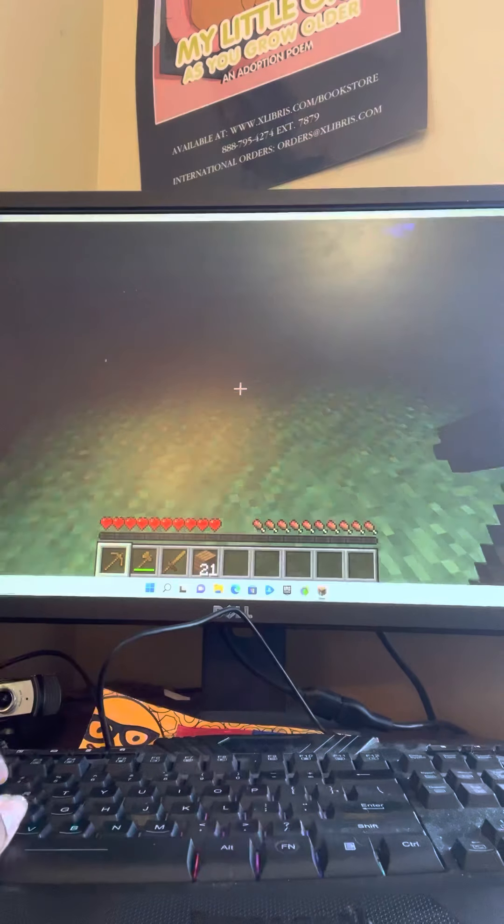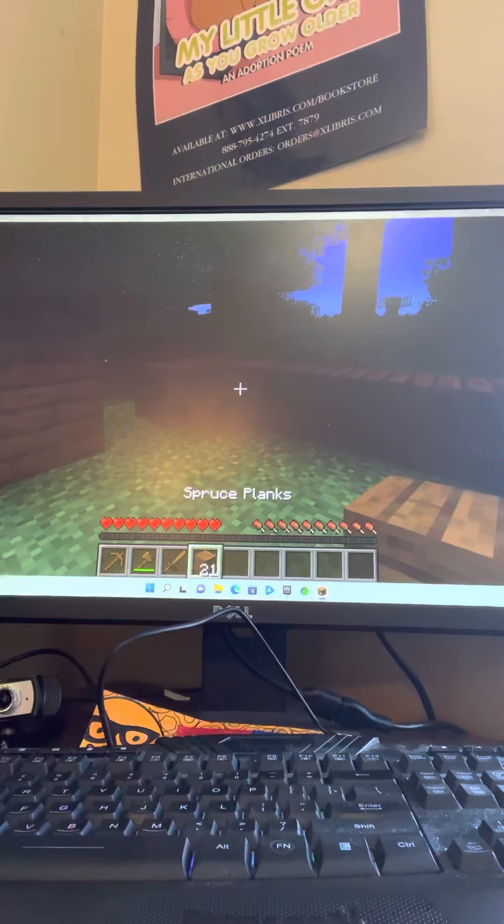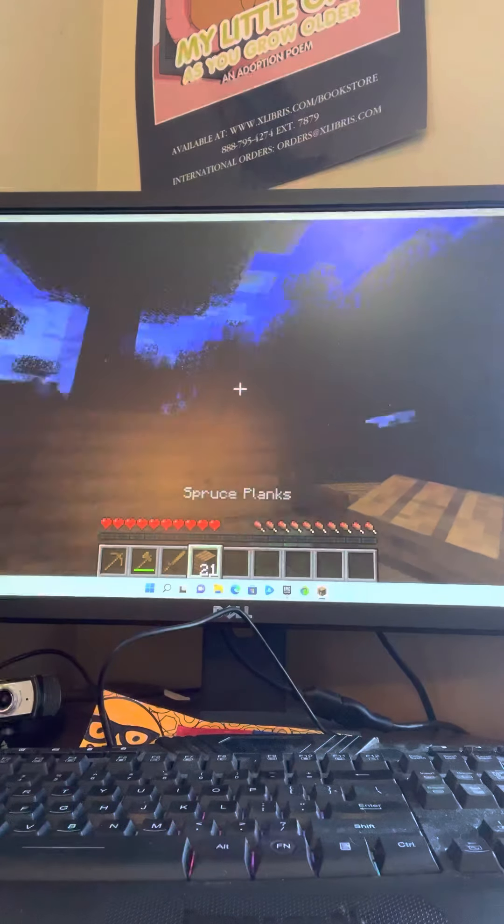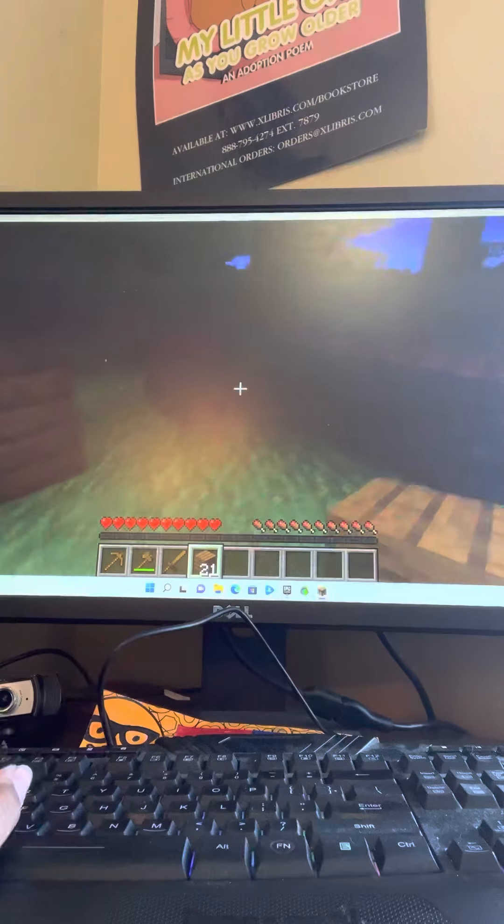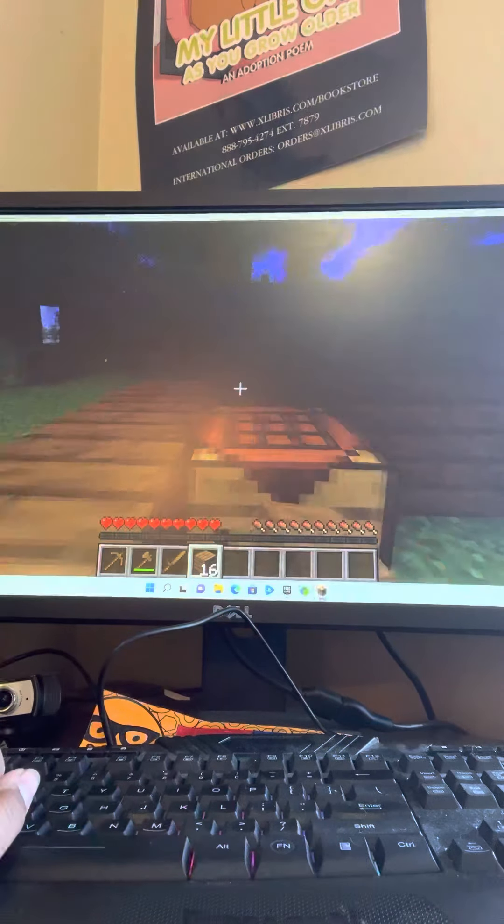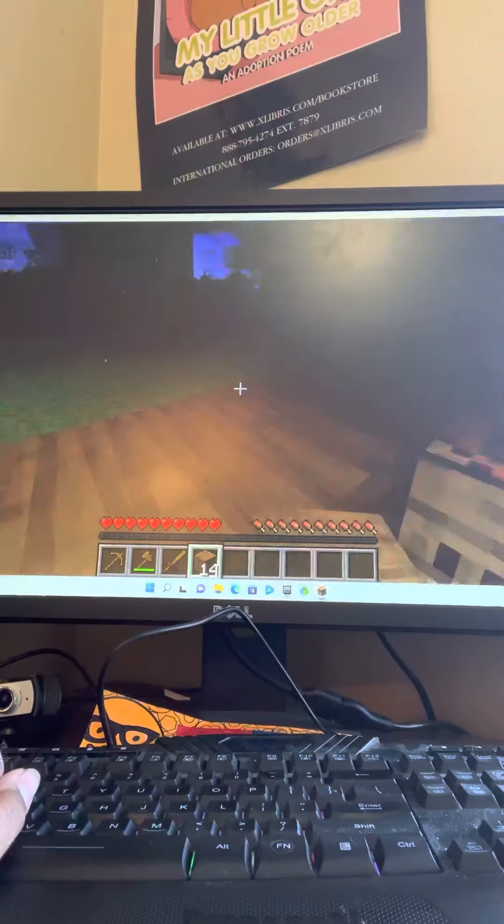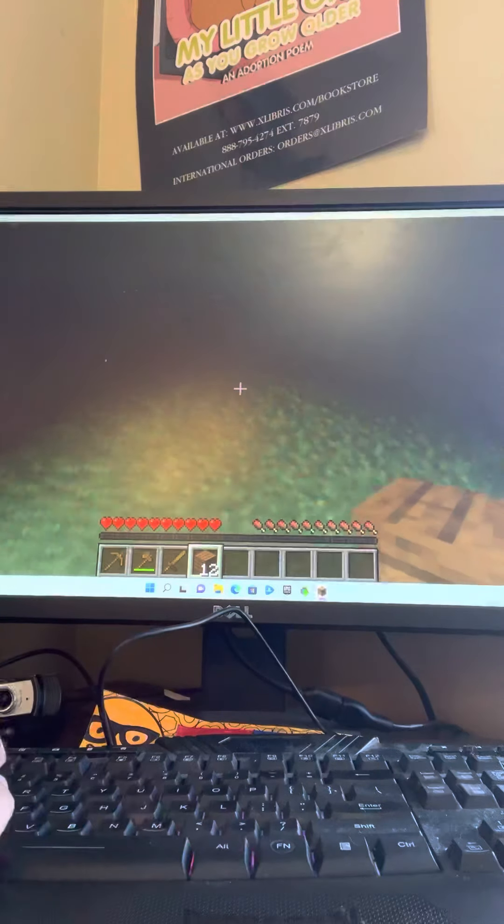So yeah, I already have started building a house. You know, like if any mobs come in, I have a house for protection.